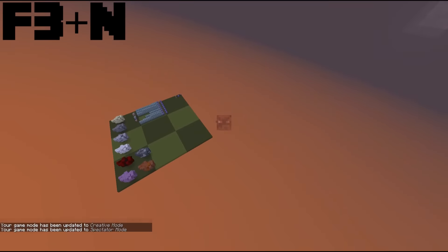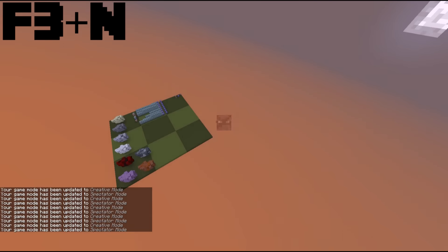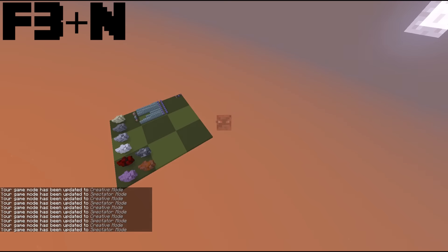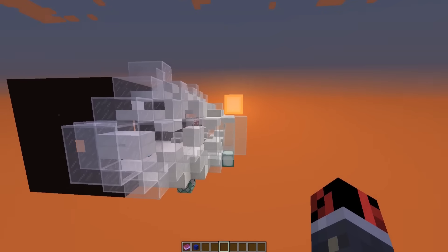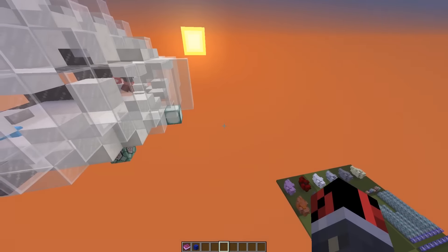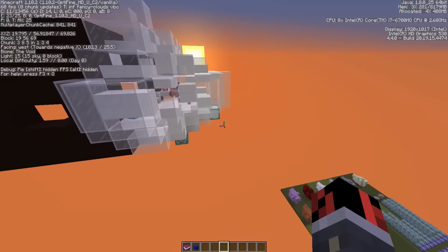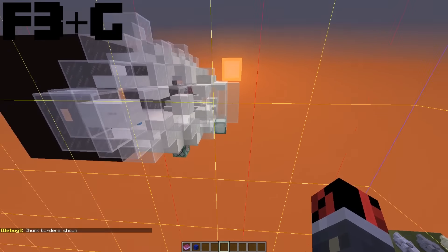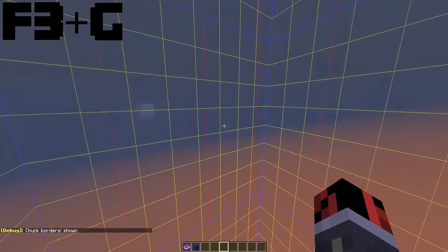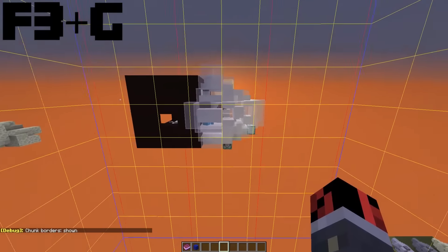You guys have been asking me how I switch between game mode 1 and game mode 3 so quickly. Instead of typing slash game mode 3, which takes a lot of time, just press F3 plus N and look at how fast you can switch between game mode 1 and game mode 3.